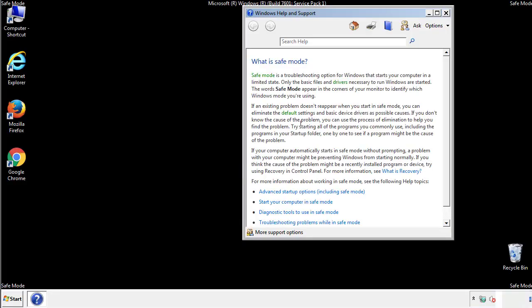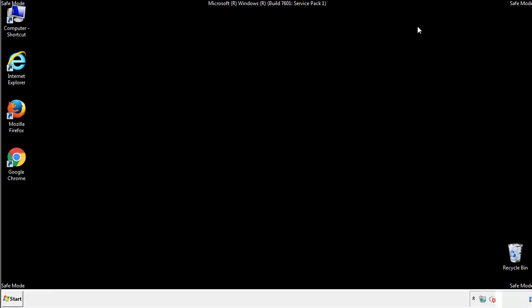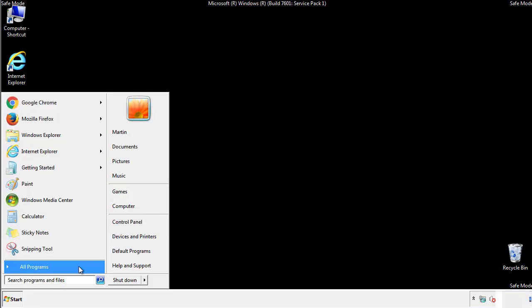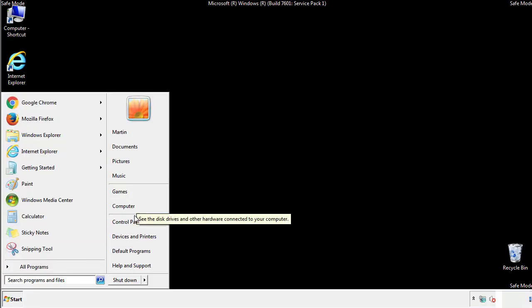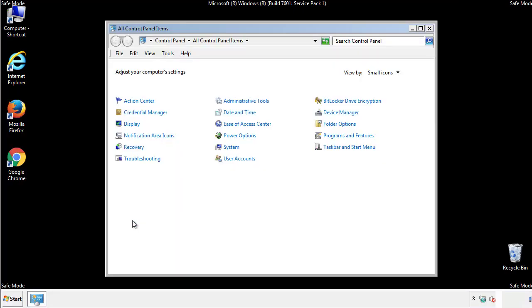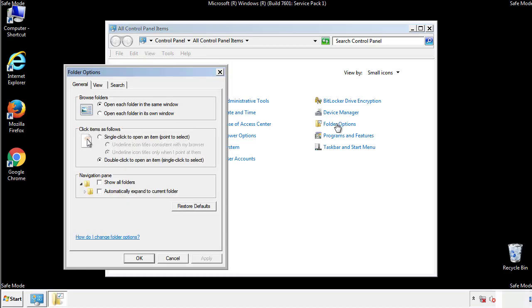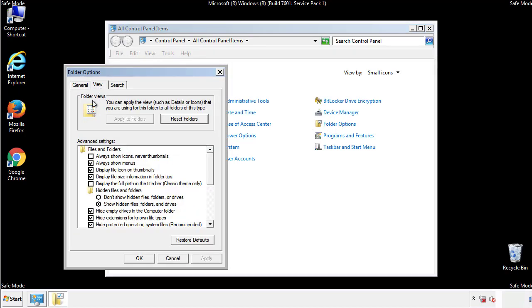Before we get started, we want to make sure that all the files and folders are visible. From the control panel, click folder options, view, and click the checkbox to make sure that we don't miss anything.